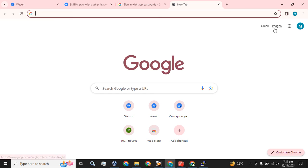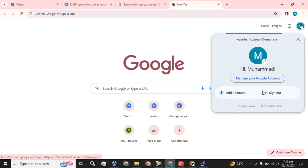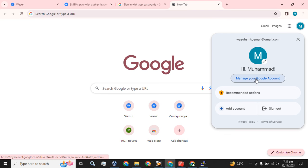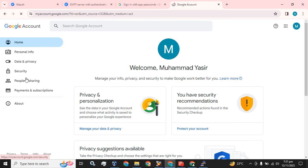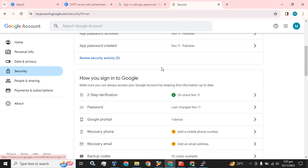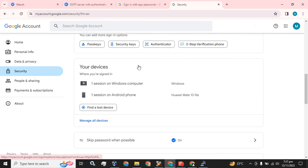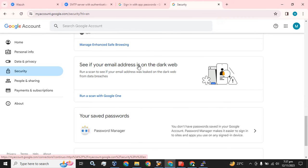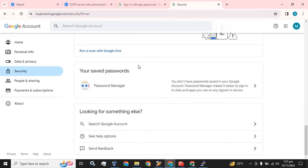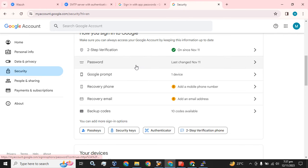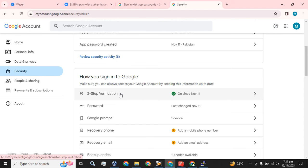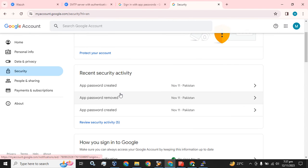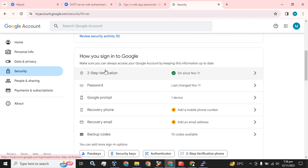Simply go to your account and click on 'Manage your Google Account'. Next, go to the Security tab and set up security. Here you have to go to the Two-Step Verification section.